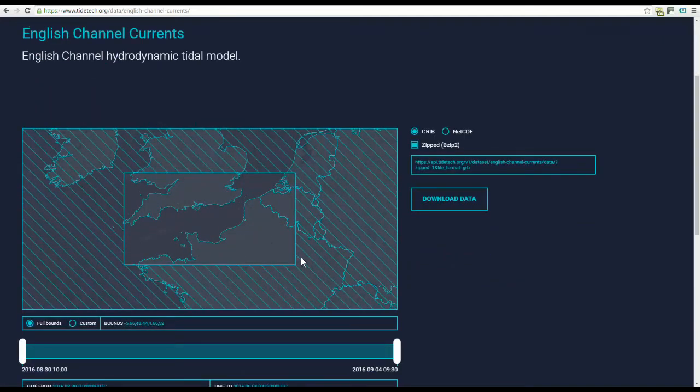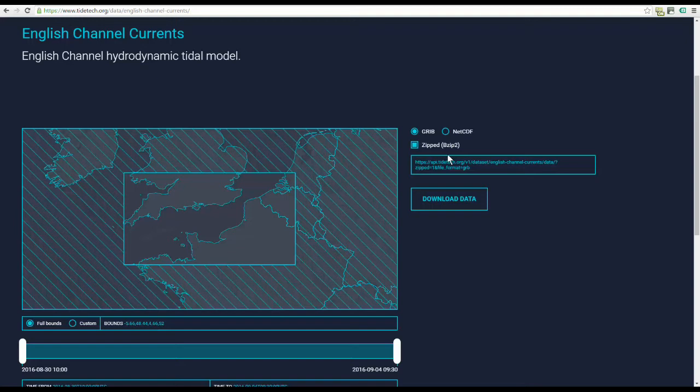To download the entire GRIB file to use in your navigation software, select from GRIB or NetCDF, then click Download Data.